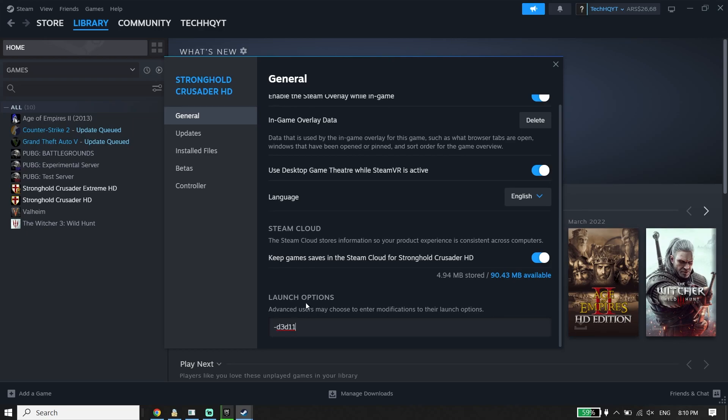All you have to do is use DirectX 11 to play EA FC24. That's the first solution to fix FC24 DirectX Error.